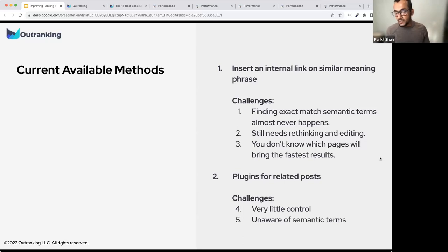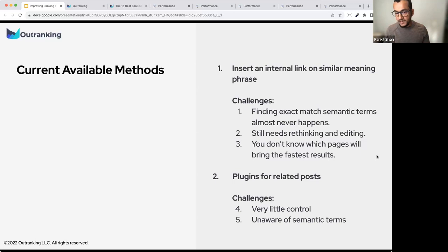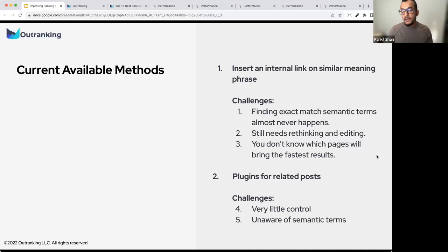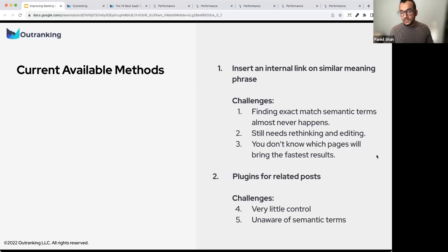It works because you're doing it in mass, but without considering the relevancy of each page with each other — you're just finding terms to internal link to. Finding an exact-match semantic term almost never happens, so you'll end up rethinking the content and editing it. There are also plugins for related posts, but you have very little control besides tagging and categories, and they're unaware of semantic terms or how important a particular page is in Google's eyes.